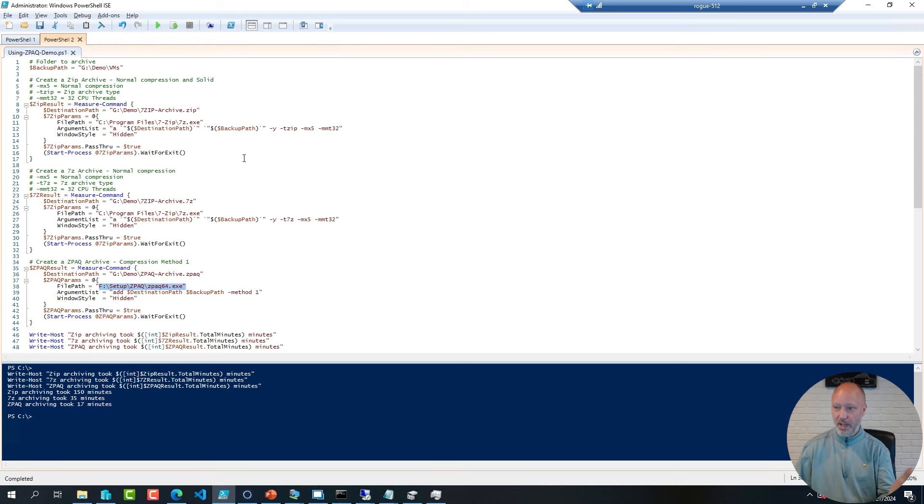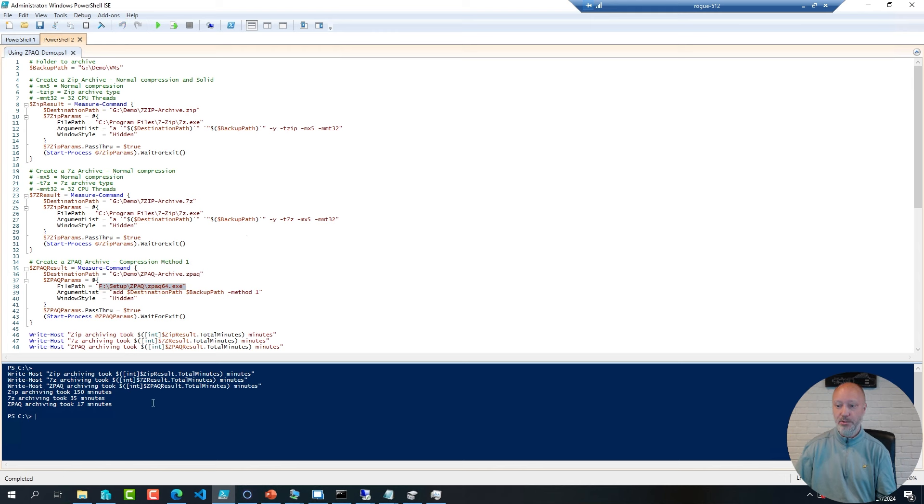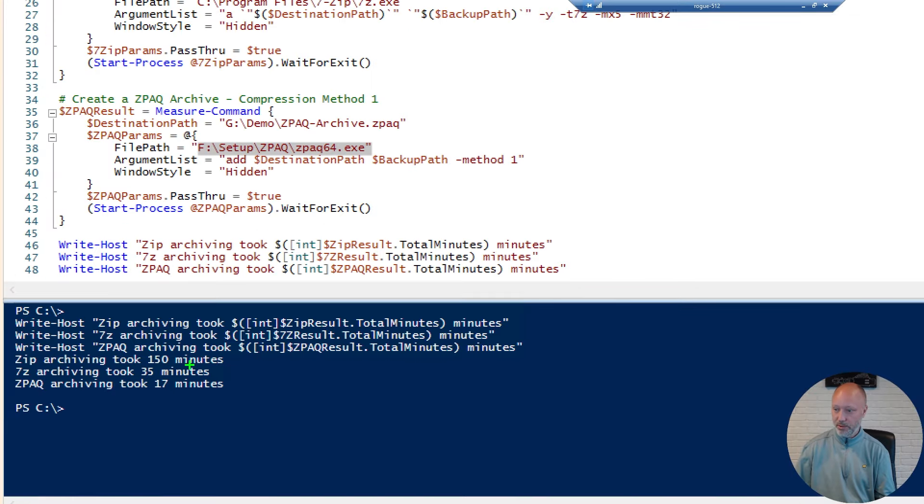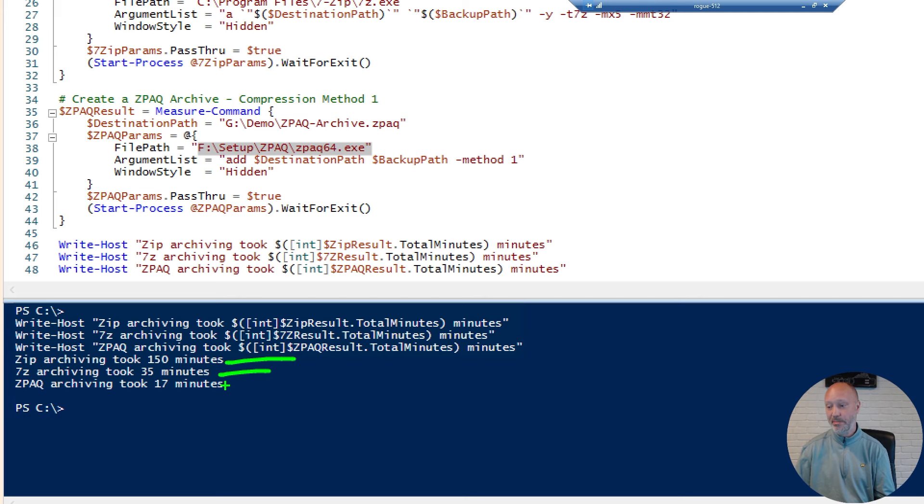Long story short, I ran the script, and here is the time it took to create the archives. The zip edition took almost two and a half hours, the 7zip took about half an hour, and the ZPAQ archive only 17 minutes.